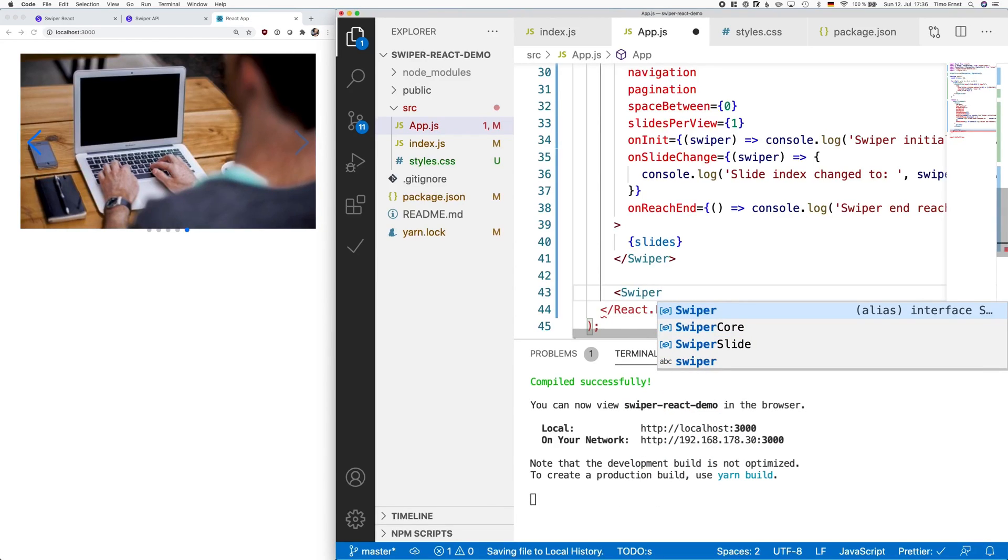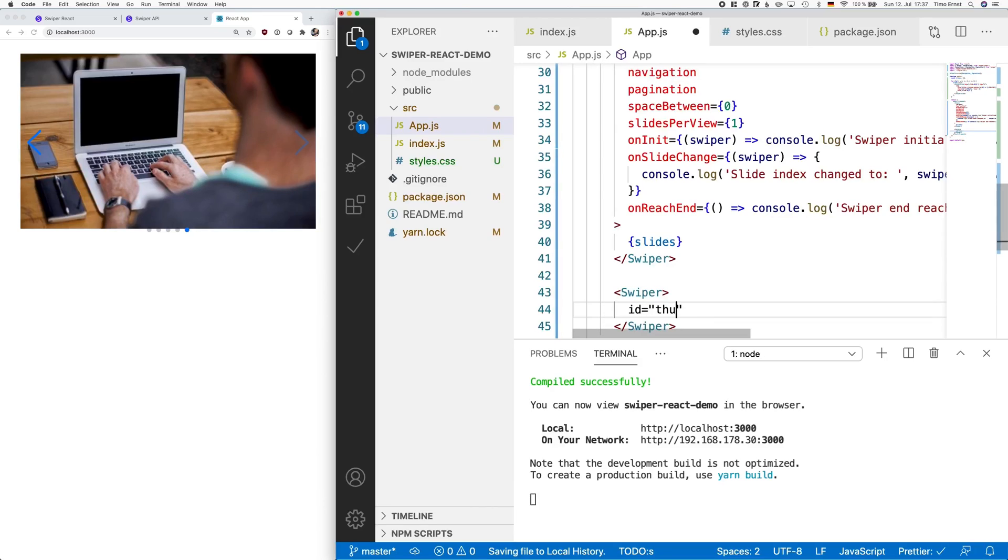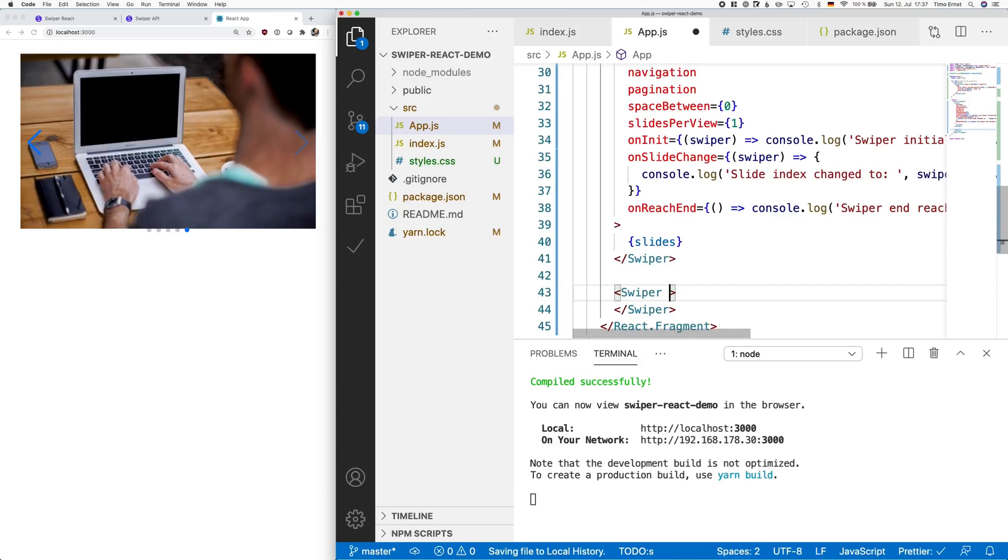Okay, so we do have our carousel, but there's more stuff we can add. For example, if you want to add a thumbnail gallery, we can do that. To do so, just create a new swiper and give it the id thumbs.